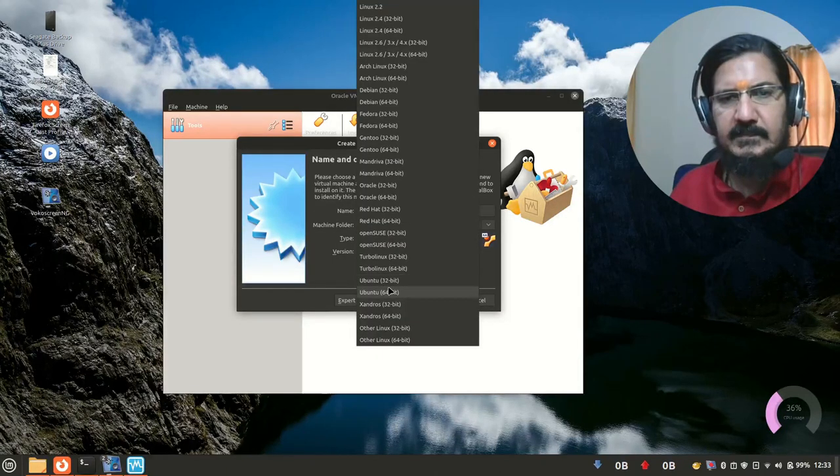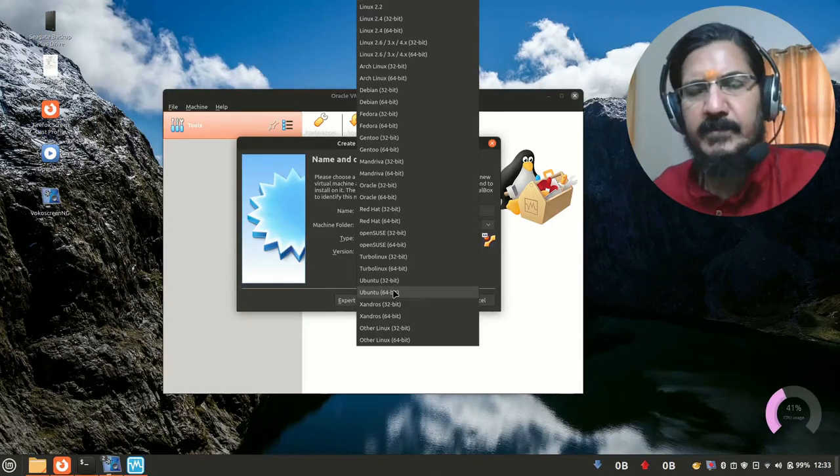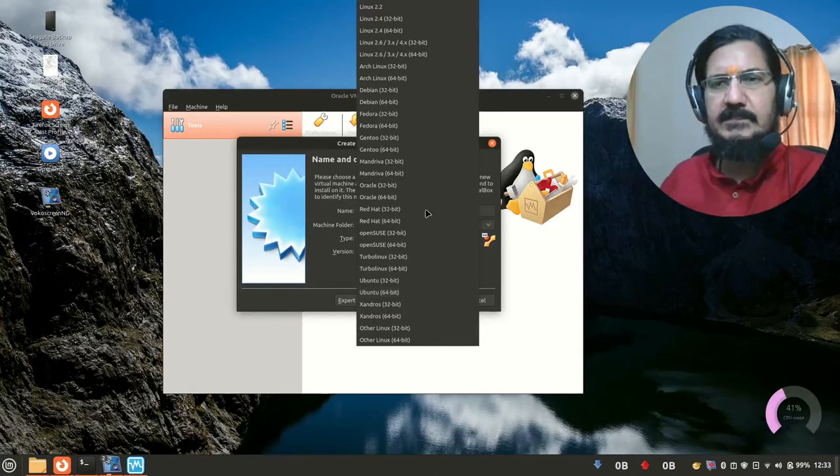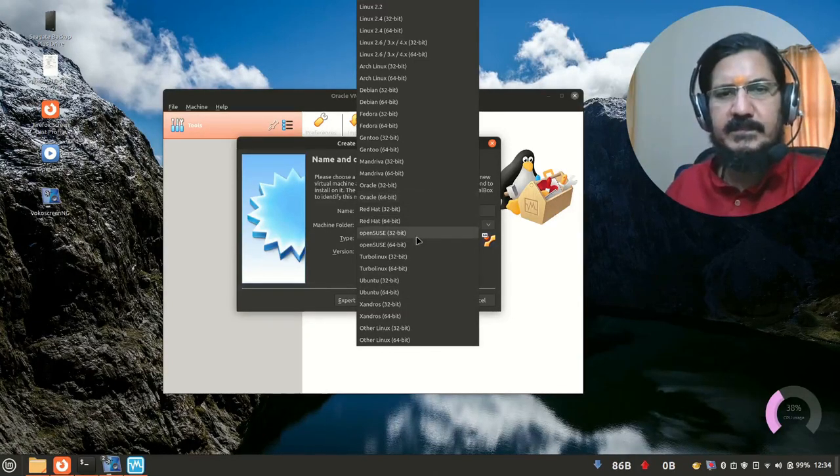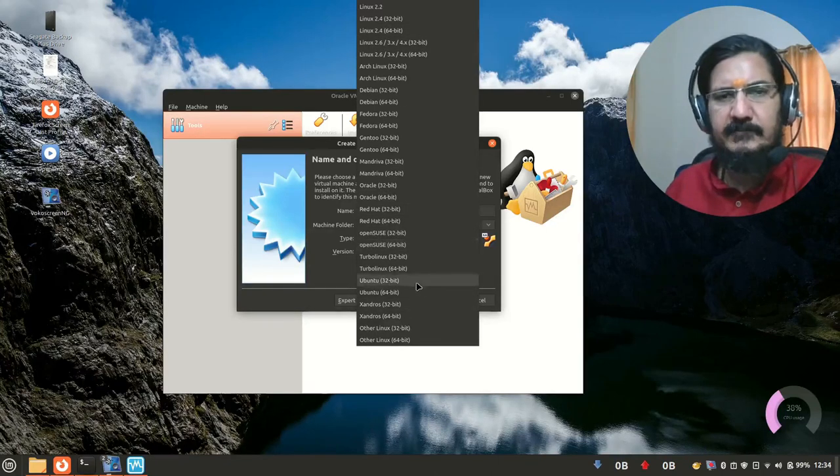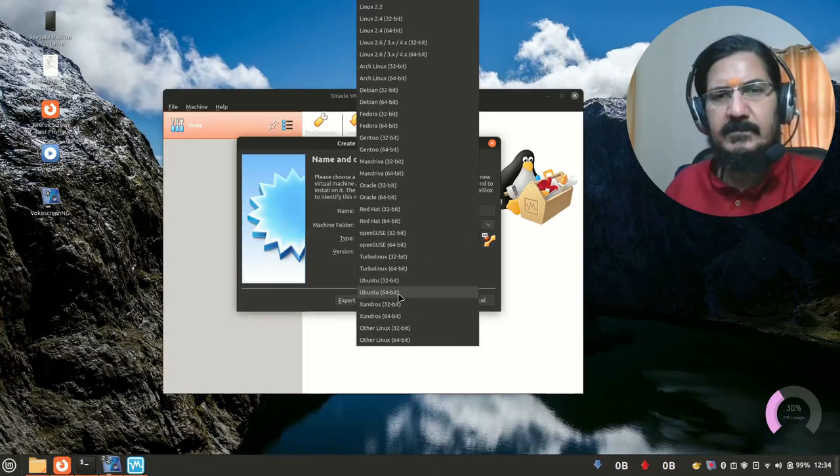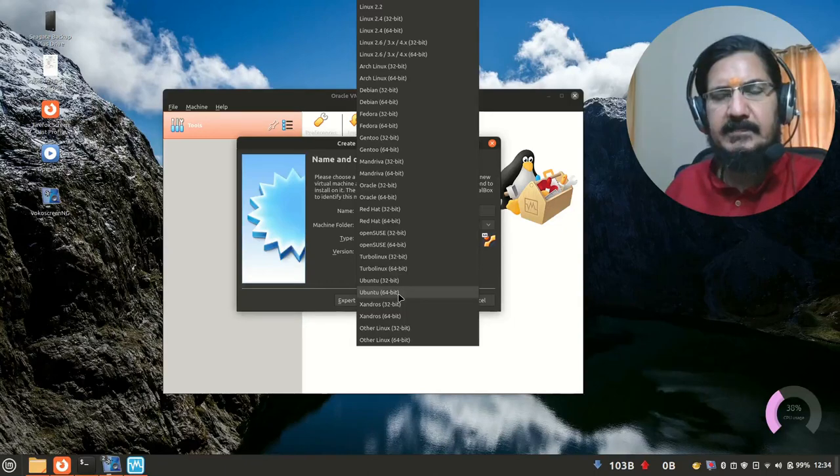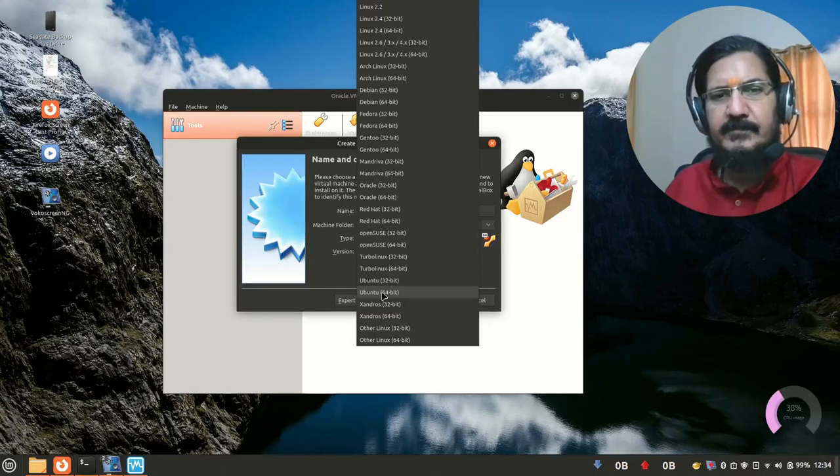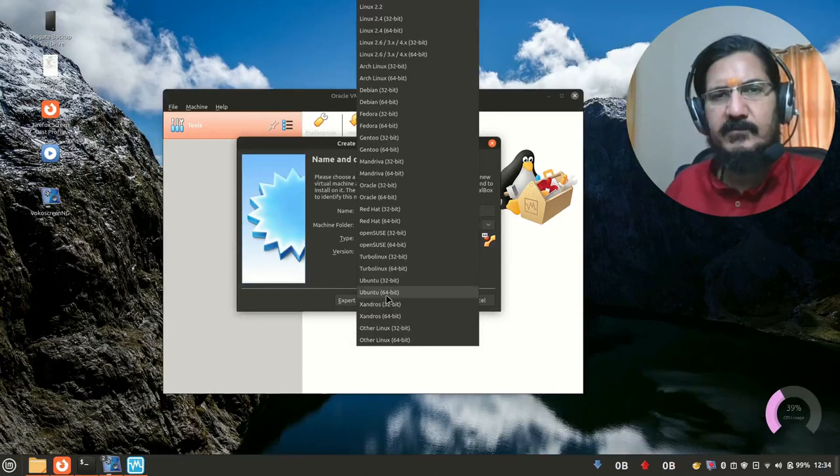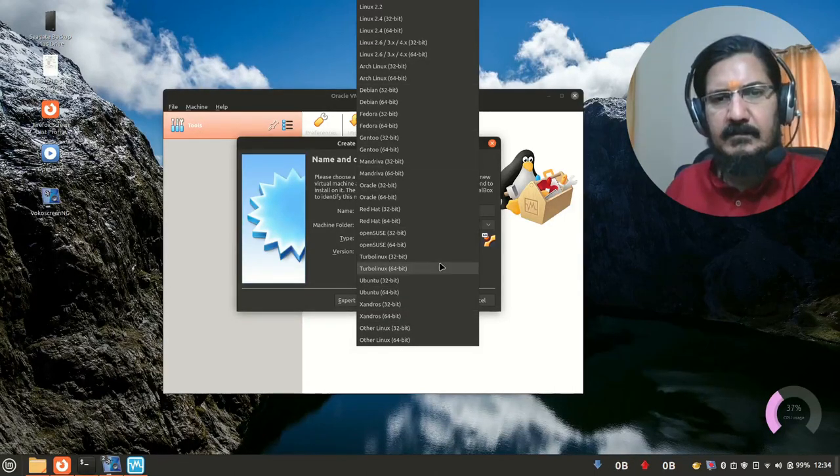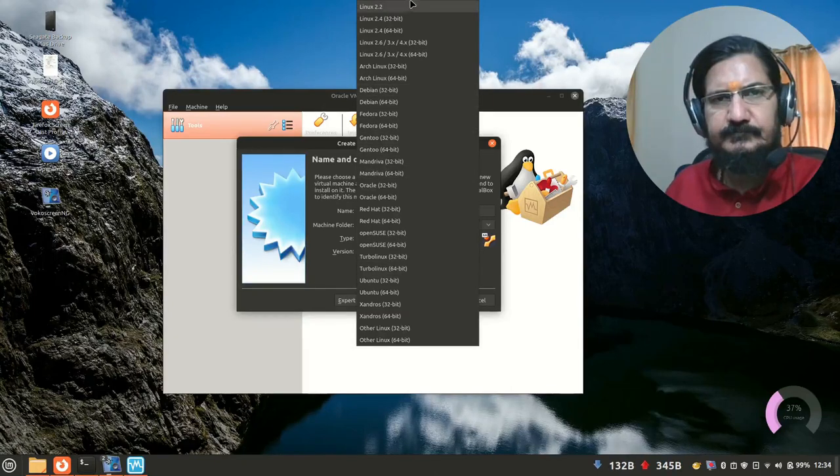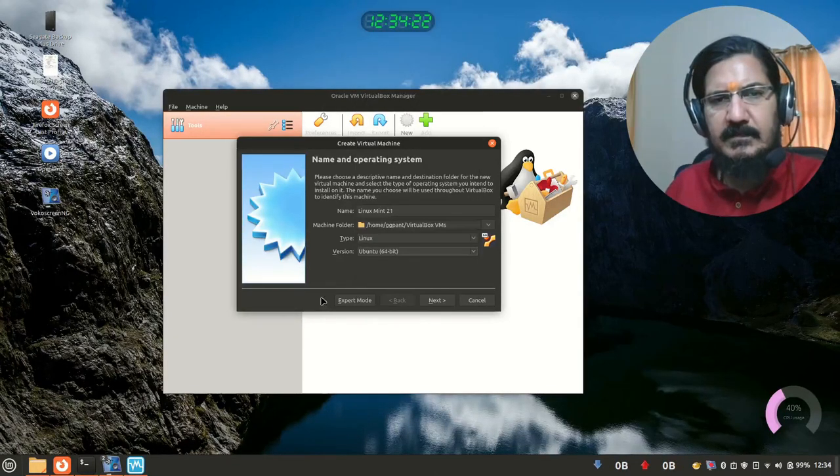And here automatically it takes a type Linux and version Ubuntu. Now this is a confusing point. People think that now this machine is for or it's a Ubuntu machine. It is ready. No, it's not installing anything for you. It is creating some suitable settings or kind of getting a hardware that will be suitable for running Ubuntu, which is 64 bit. You can see there are different ones.